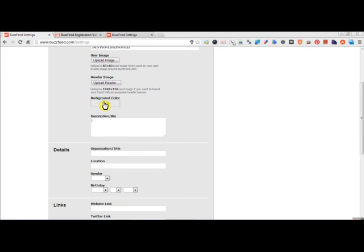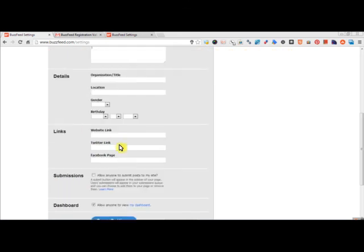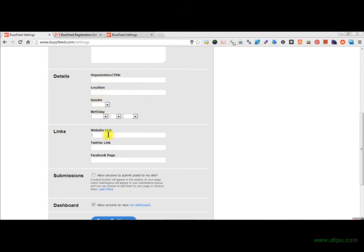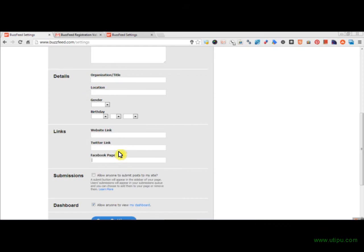Instead, I'm doing it as My Round Robin. You want to put in the description bio, your organization title, your location, gender, birthday. Your website link is important, your Twitter link, and your Facebook link.